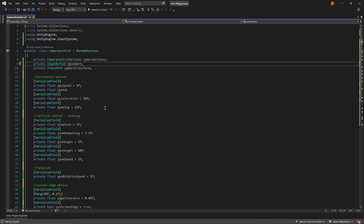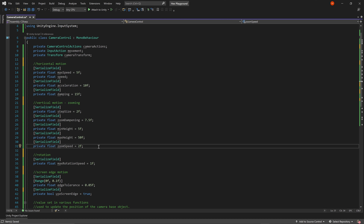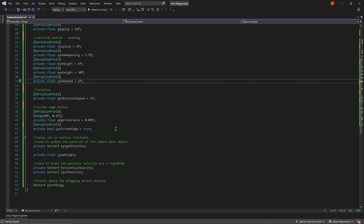The next chunk of variables deals with horizontal motion: max speed, current speed, and two acceleration variables for nice smooth ramping up to max speed and back down to zero. Below that we have variables for vertical motion or zoom: step size, which is how much the camera moves per scroll wheel click; zoom damping for smooth motion via lerp; min and max height to prevent losing track of the world; and zoom speed to control how quickly we move to the next position.